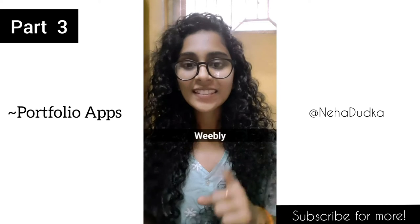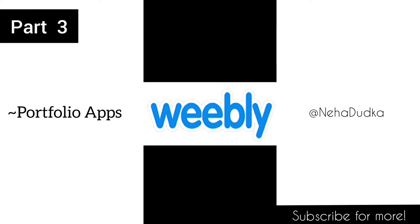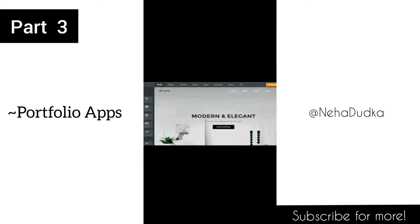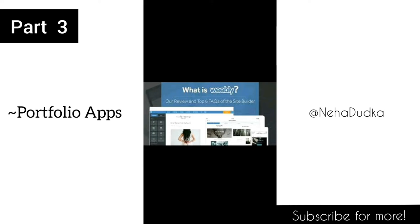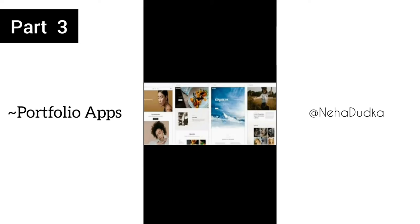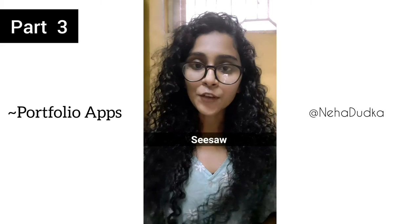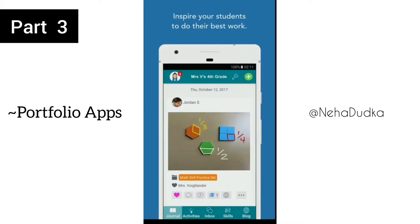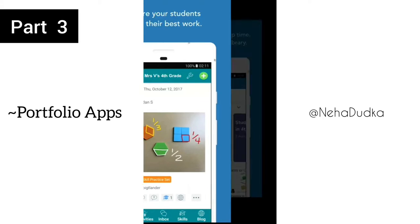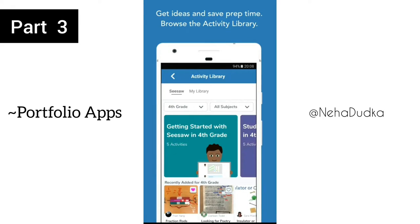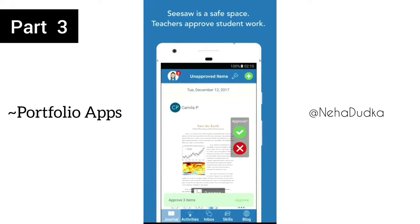Portfolio Apps. Weebly – create classroom websites, manage students' accounts, keep parents up to date, and much more.